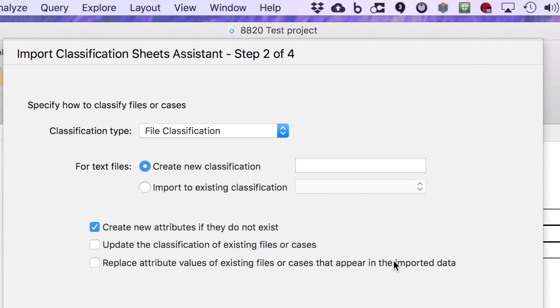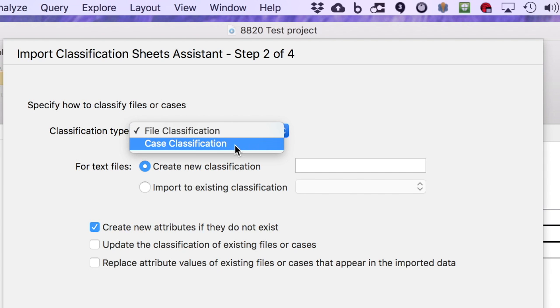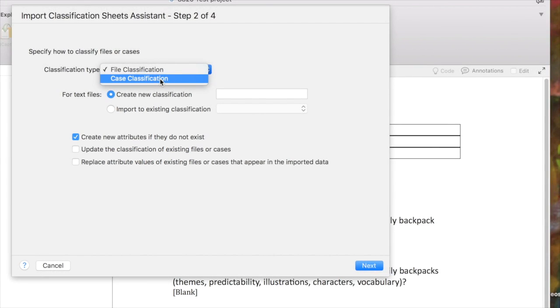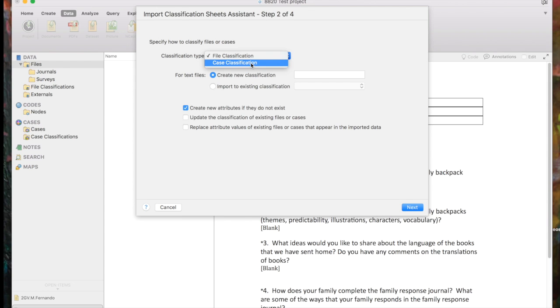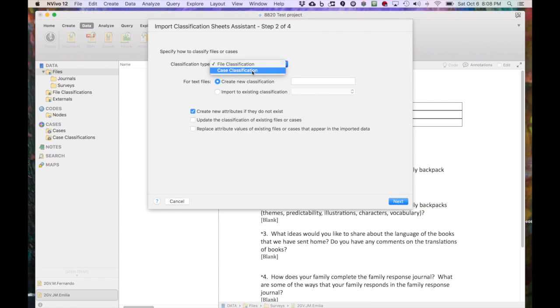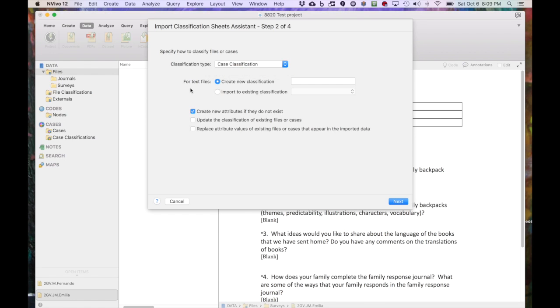Now we have the Import Classification Sheets Assistant that will just sort of walk us through this. Classification Type, we are going to choose Case Classification. You might use File Classification if you were importing bibliographic data that went with a set of articles that you were coding for a structured review, but we're actually going to create cases for each of our participants, so we want Case Classification.